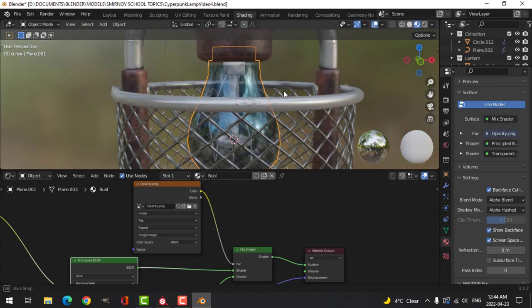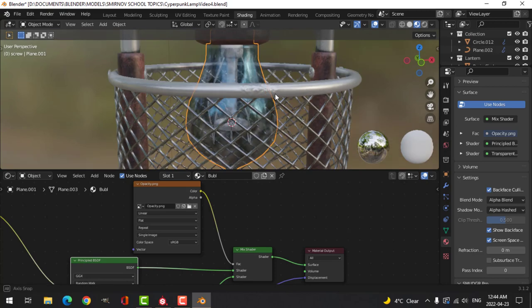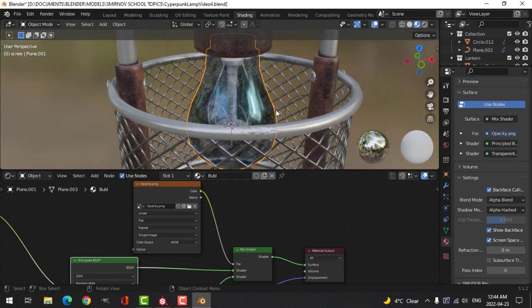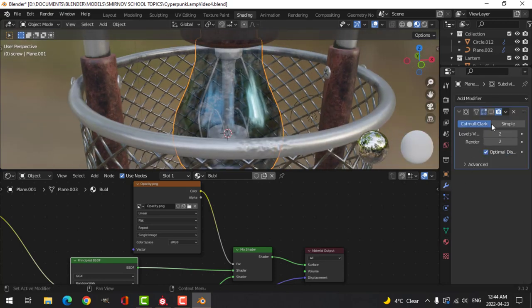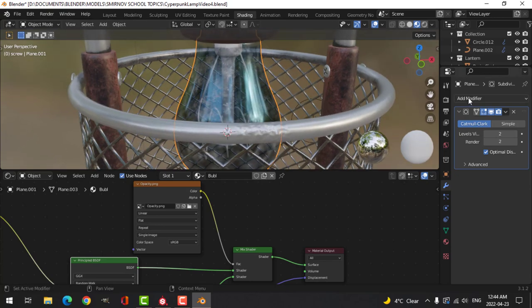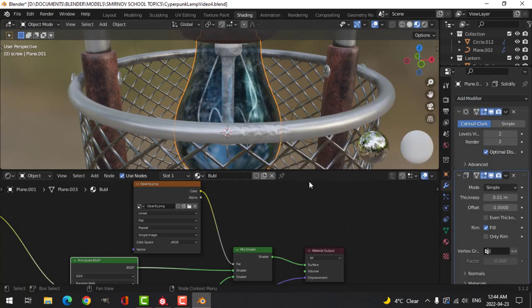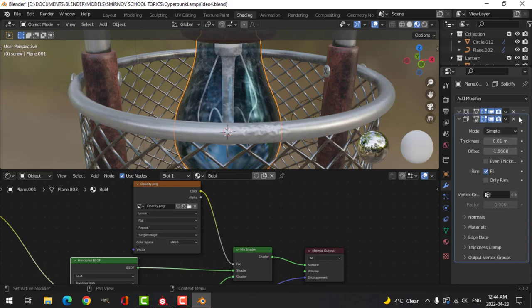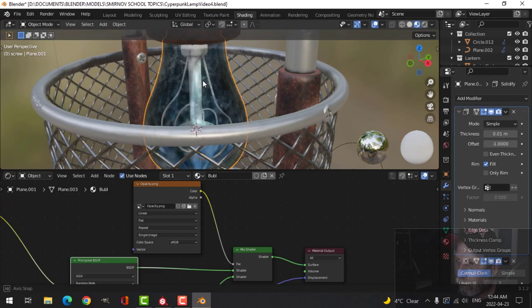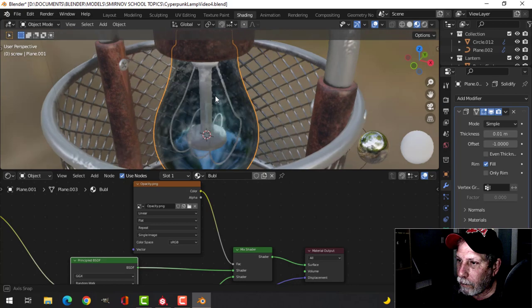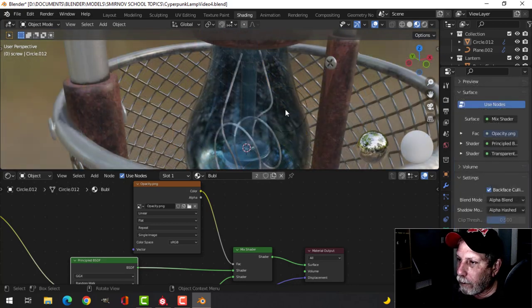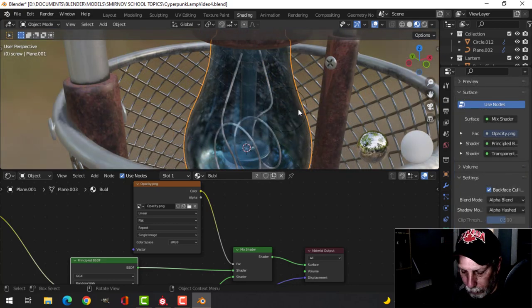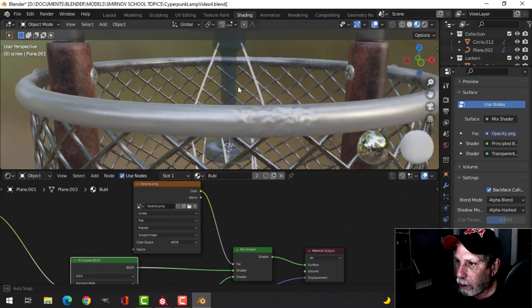Now I have some opacity there and I can see through it. I think I'll come to the bulb, turn back on subdivision surface, and I think I'll add solidify, maybe I'll drag it above there. We'll try that. Now let's hide that for the moment.